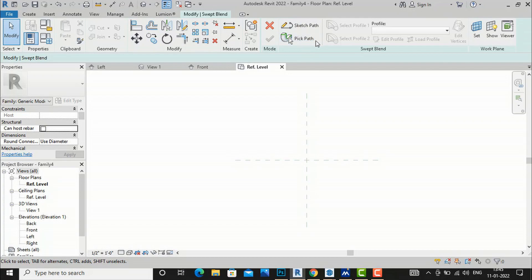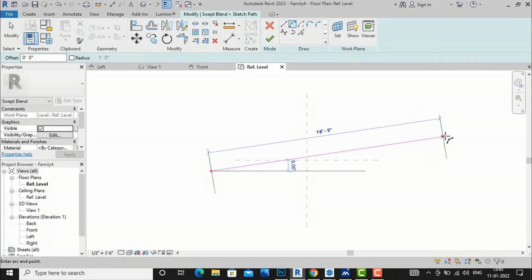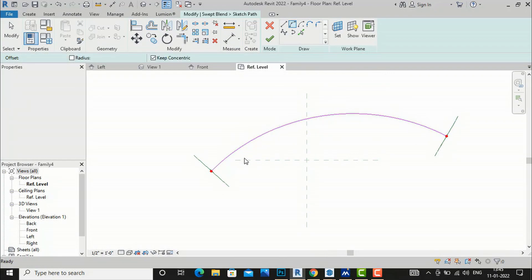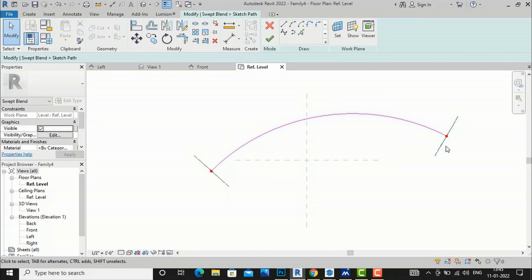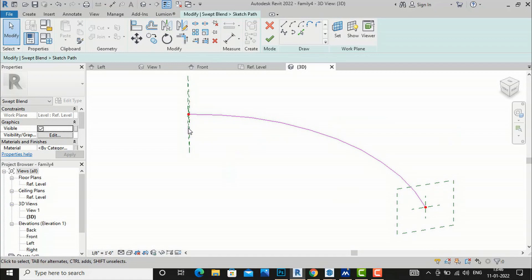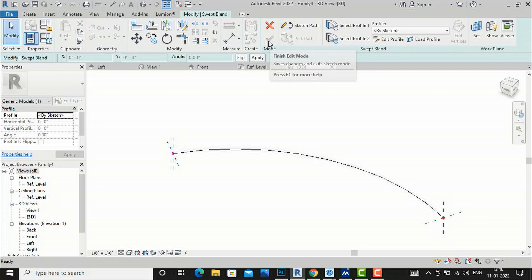After selecting the Swept Blend command, it asks you to sketch a path or pick a path. I am going to draw a sketch path — similar to what we did in the Sweep command — and I'll draw an arc. Unlike the Sweep command, which has only one working plane, in Swept Blend you can see there are two working planes. Since we are in the floor plan (top view), the working planes appear as straight lines, but in 3D view you can see both planes. Now I'll finish the path.